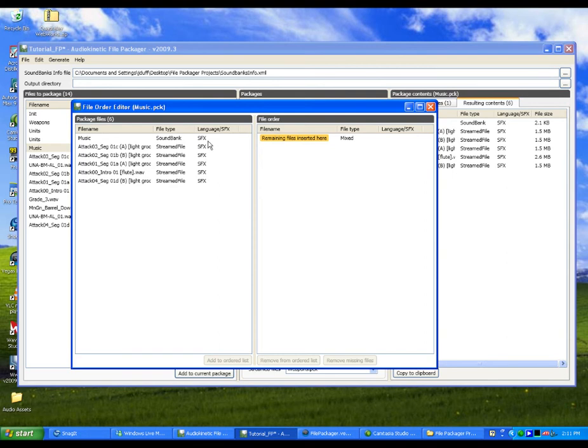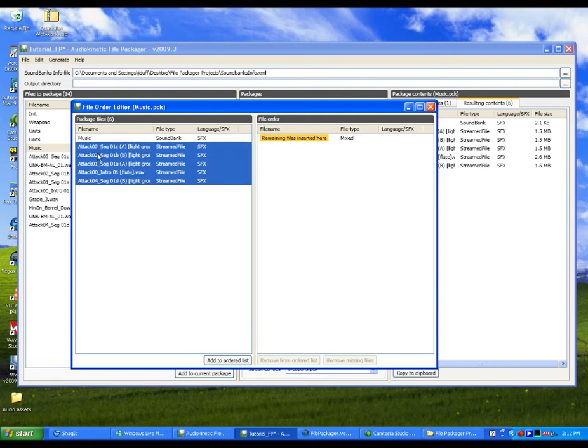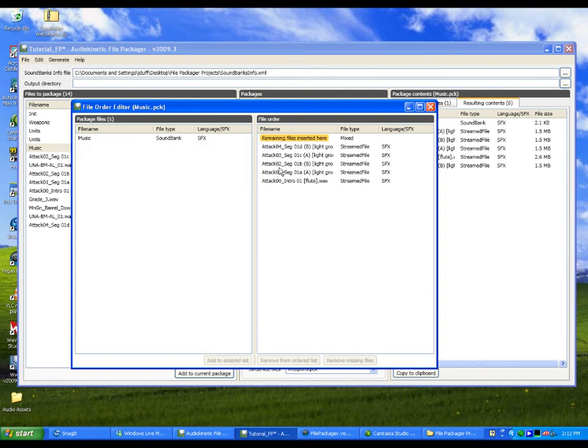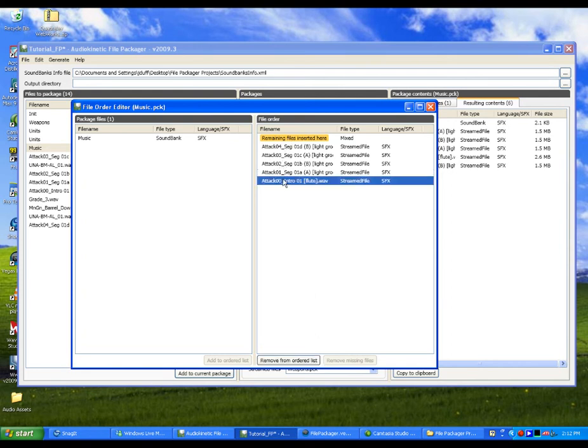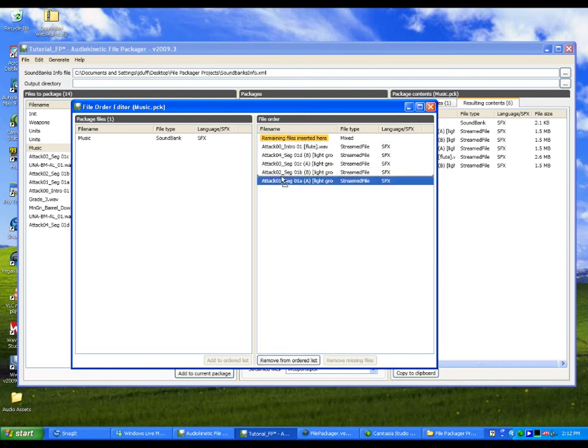In our example, we want the stream files to be ordered from 0 to 4. To do so, simply select the five files and then drag them to the File Order view. Note that when you manually add a file to the ordered list, the File Packager automatically removes the file from the placeholder. To order the files, just drag them into the correct order.